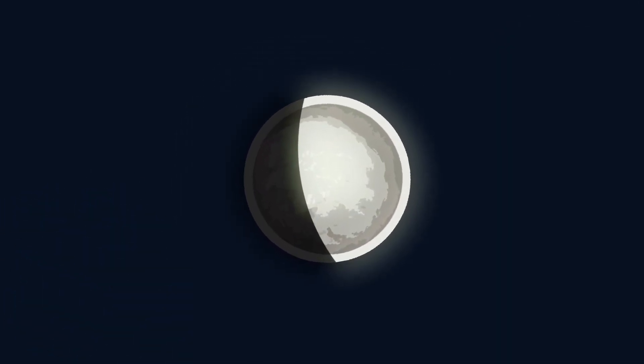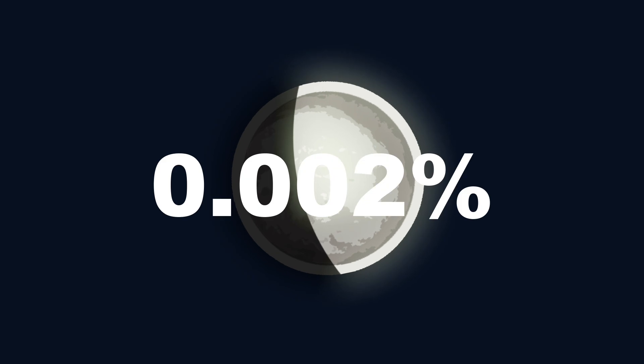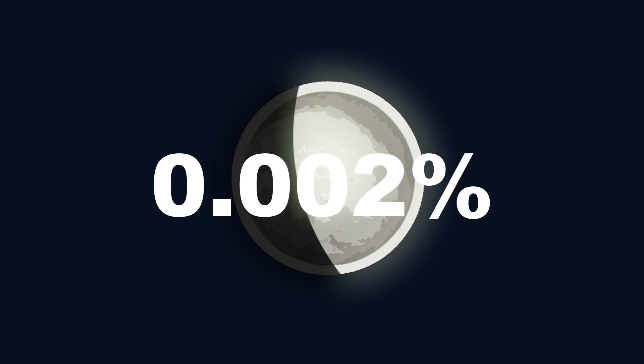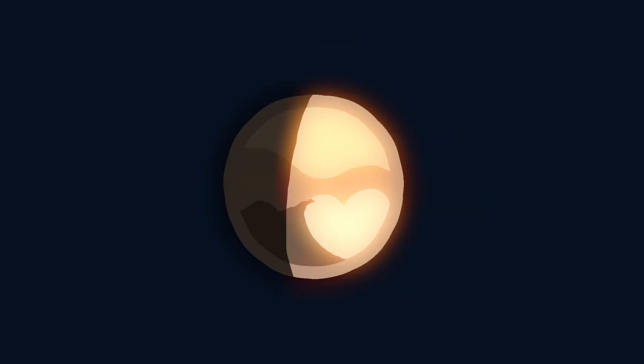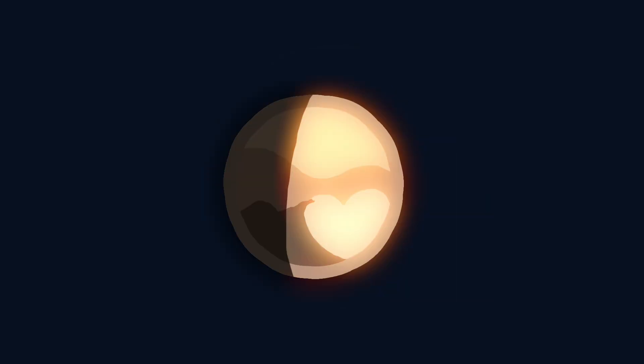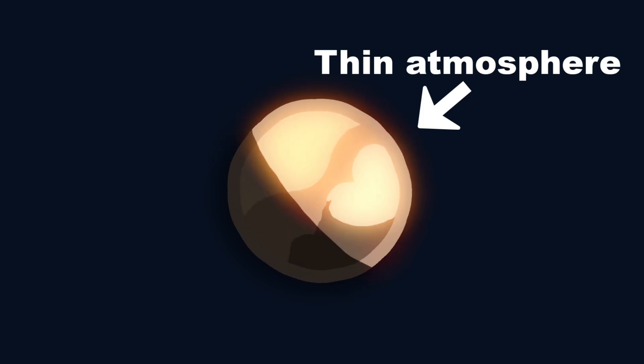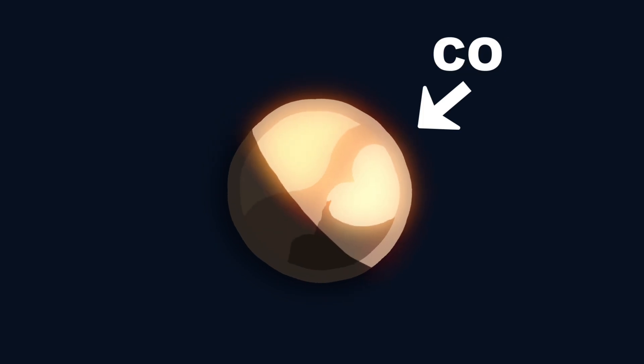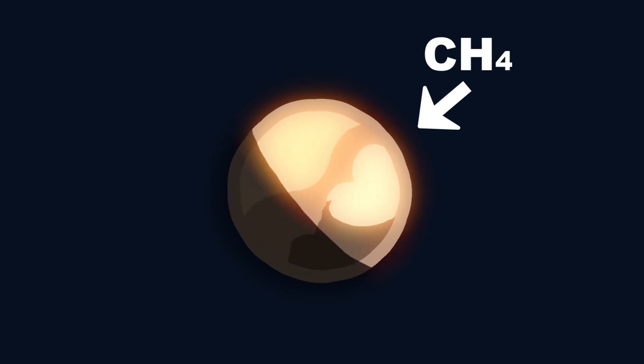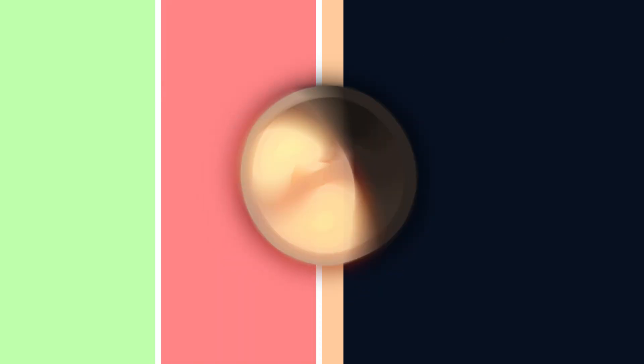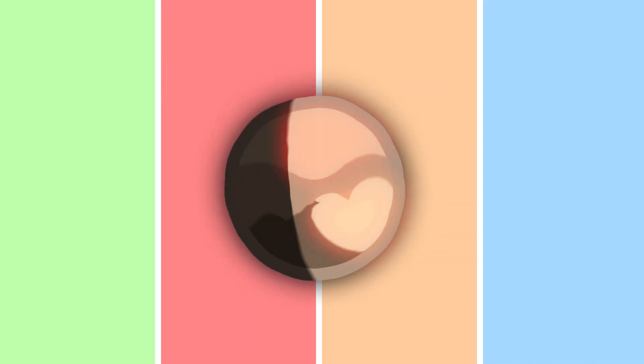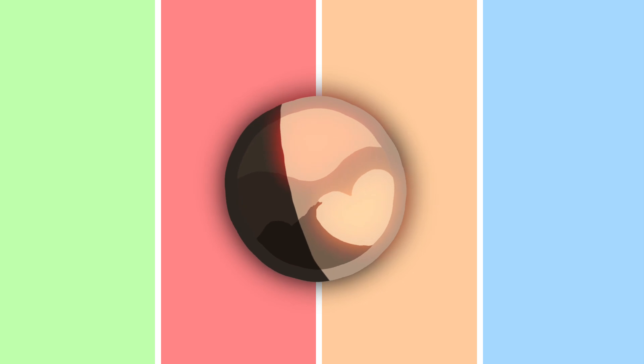But unlike Titan, the atmospheric pressure here is really low - about 0.002% of Earth's. It's extremely similar to what we observe on Pluto, with both possessing very similar composition and even very similar effects when it comes to seasonal changes.